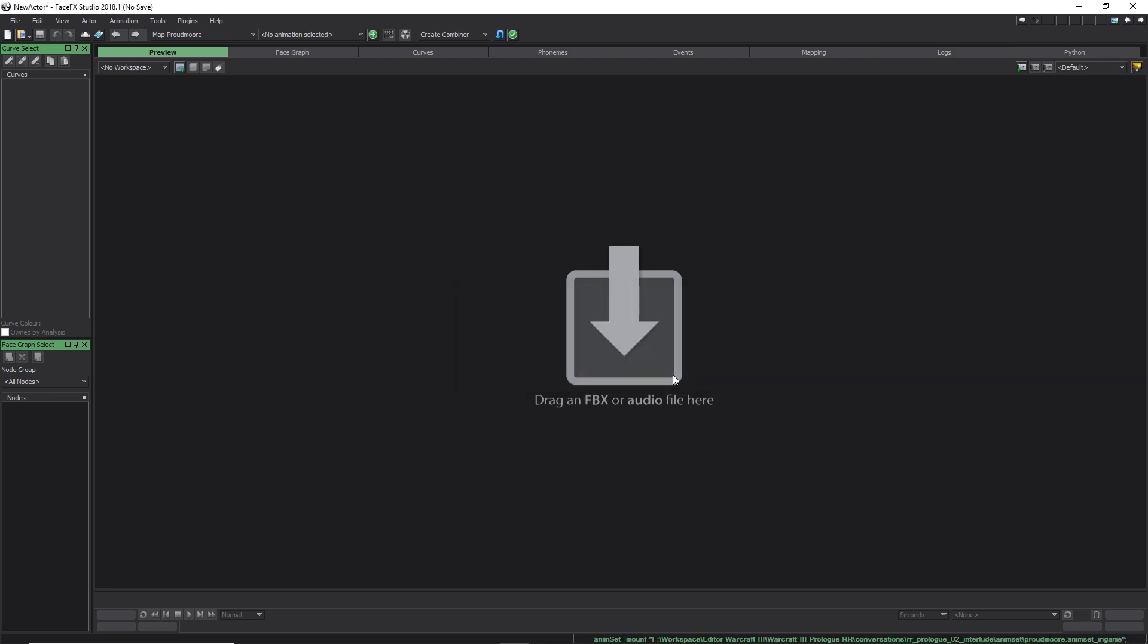Now, the file is opened. You cannot see anything, don't worry, it's the normal behavior. Just check the animation group name and you will see that there is a name in the group name tab. In my case, map_proudmoore.